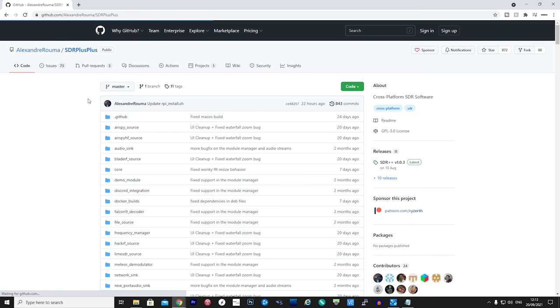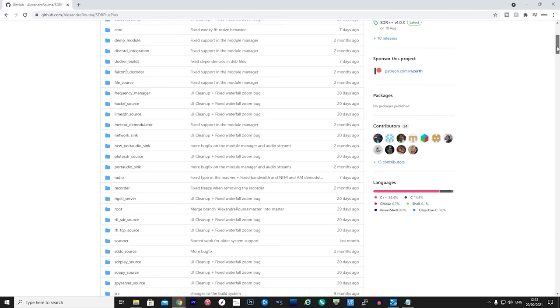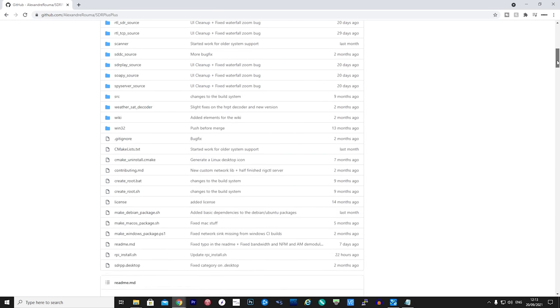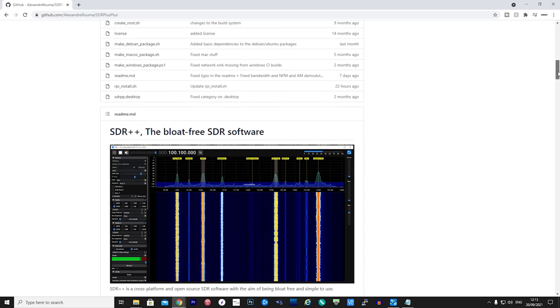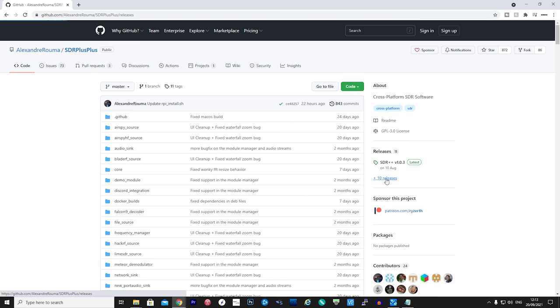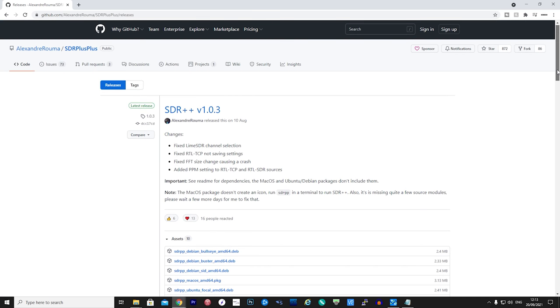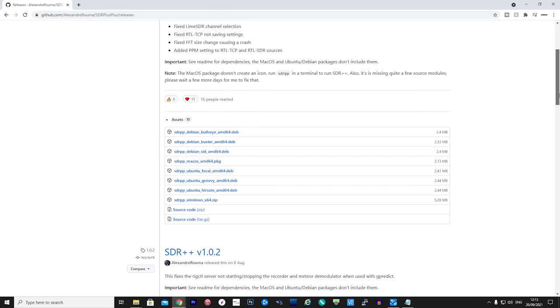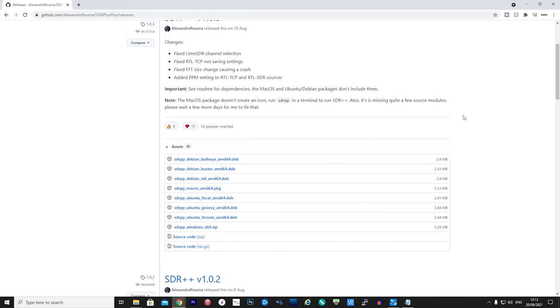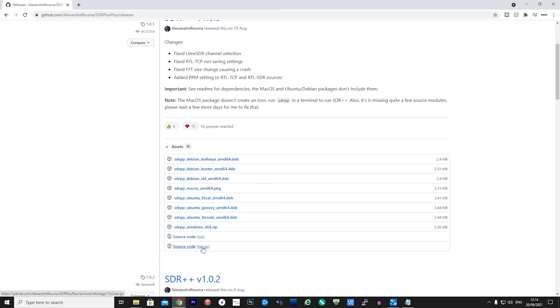To install SDR++, simply head over to their GitHub page. I'll leave a link in the video description below and just head to the releases page. At the top you'll see the latest version, and if you scroll down a bit you can choose the version for your operating system. If you're on Windows, download the Windows version, uncompress the zip file, and then move the SDR++ folder to wherever you'd like to keep it.